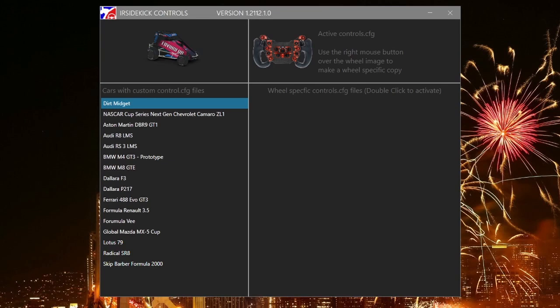Each controls.cfg file is specific to a steering wheel. When you change steering wheels, you can switch to the correct controls.cfg file quickly and easily.